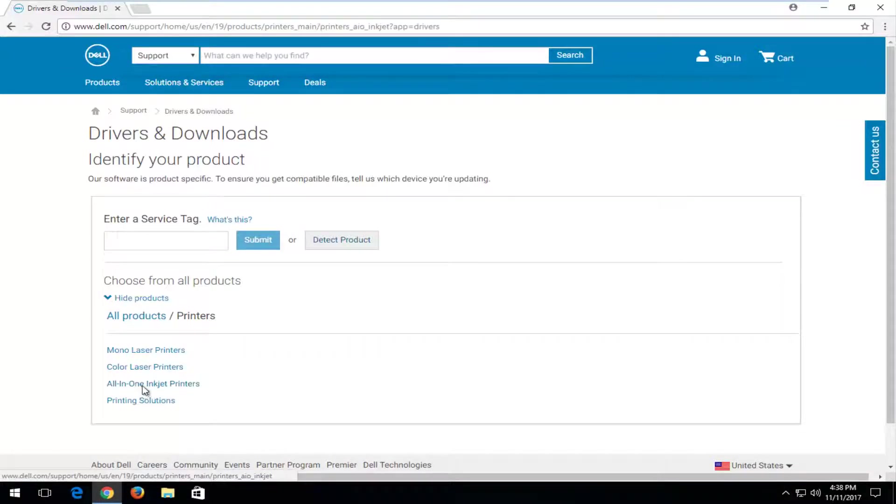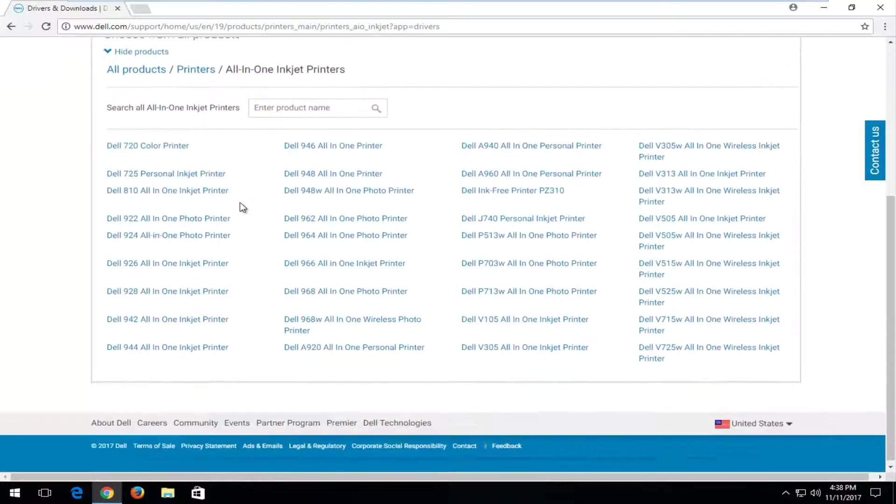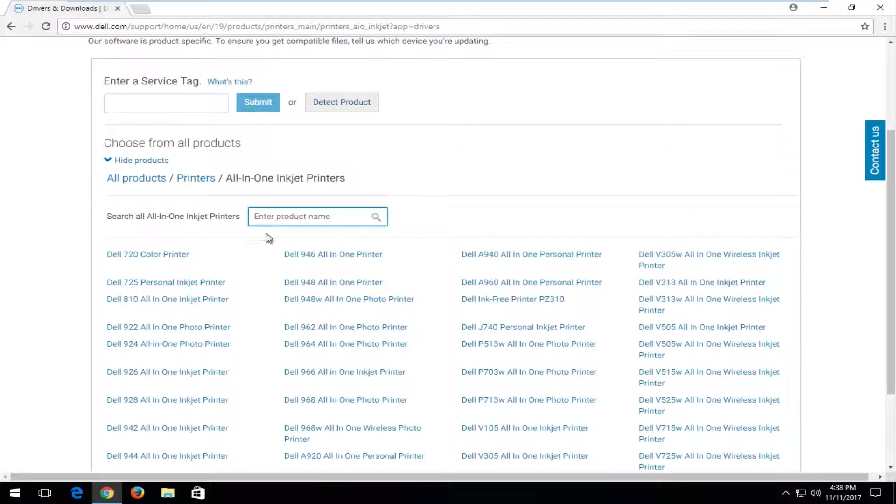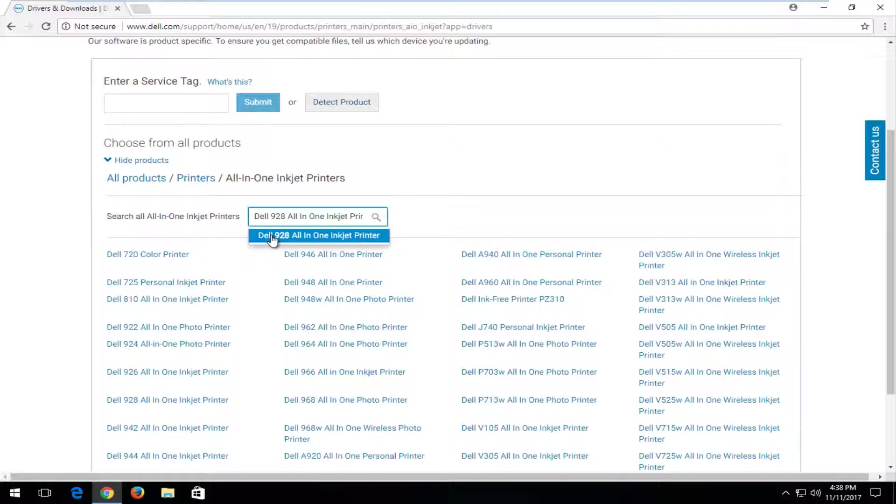Let's say I have an all-in-one inkjet printer here. If you have a product name, you'd want to just type it in right here. Type in like, for example, 928. This is Dell 928 all-in-one inkjet printer. Click on that.